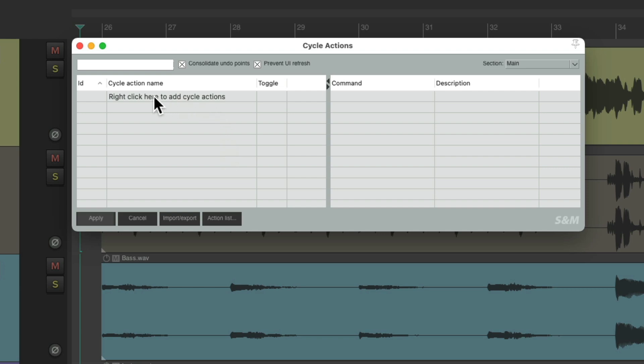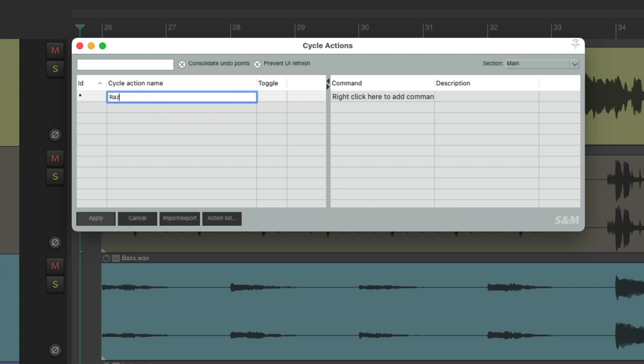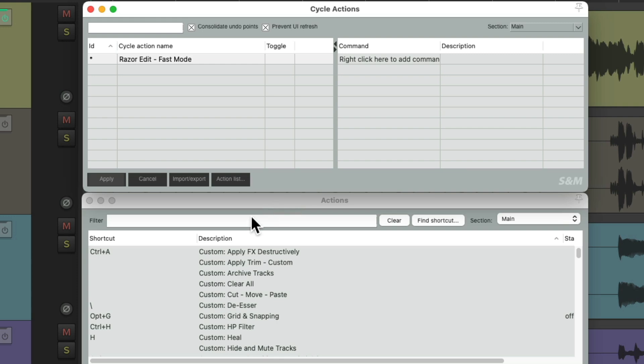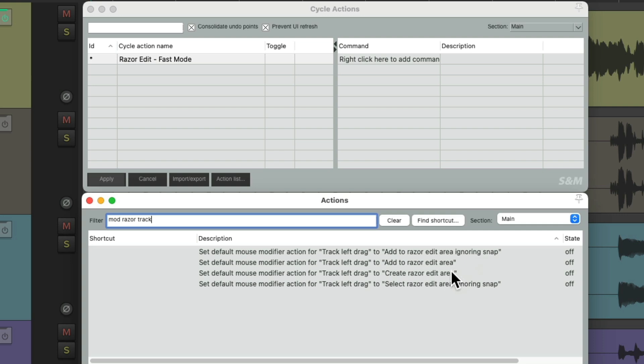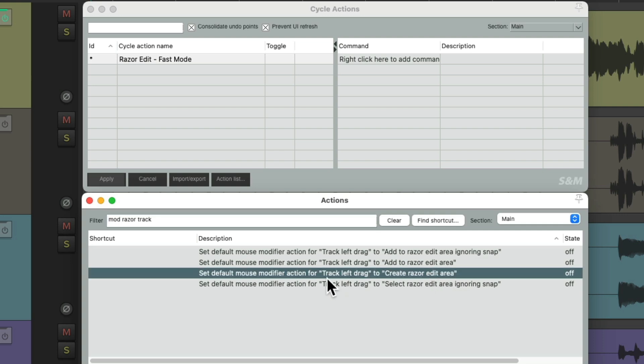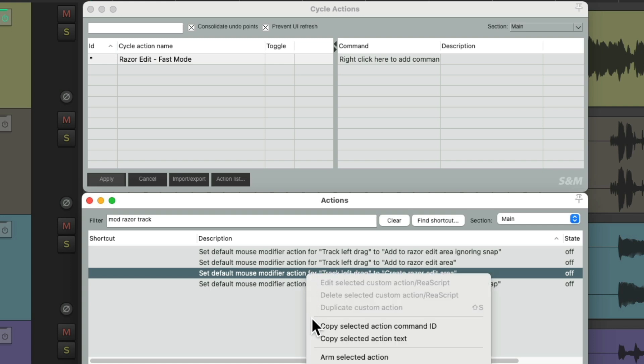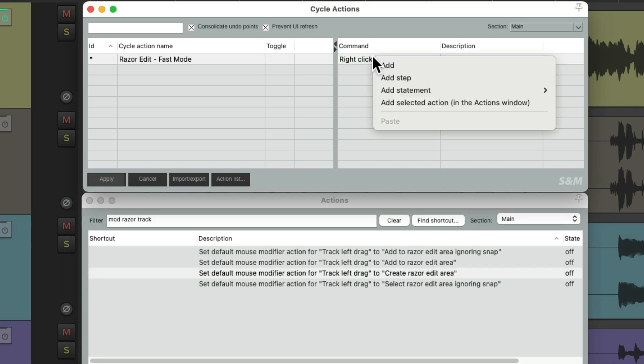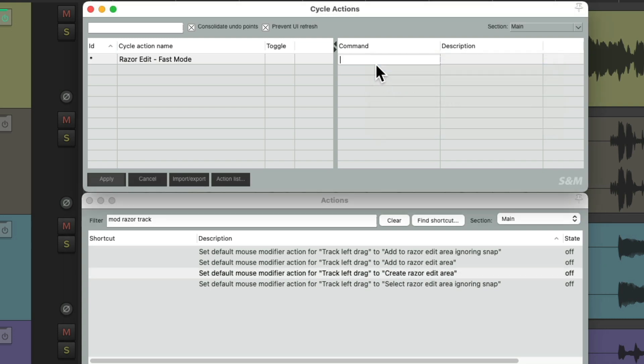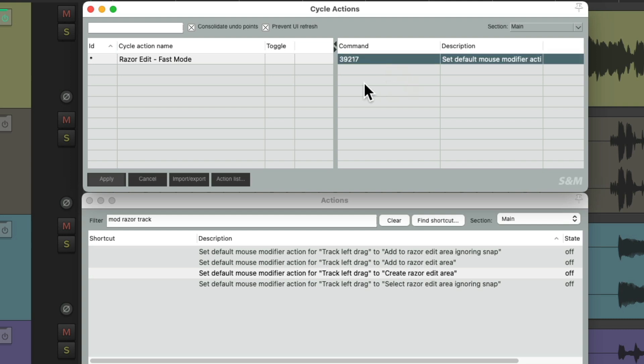So let's right-click up here, and add a Cycle Action. Let's name it Razor Edit Fast Mode. And now, we can add actions over here. Let's open up the Action List. Then we'll search in the filter, Mod Razor Track, and we'll find this action for Track Left Drag to create Razor Edits. Let's right-click it, go to Copy the Command ID, and then we'll paste it up here. And don't worry about remembering all these numbers, I'll put a list of them in the info below.